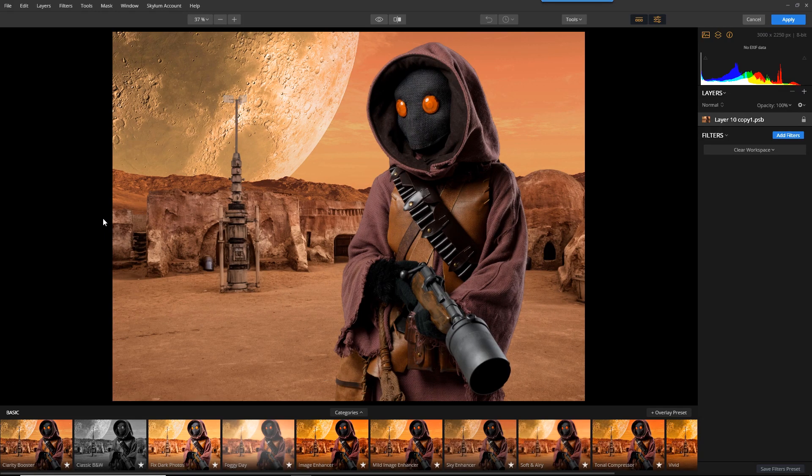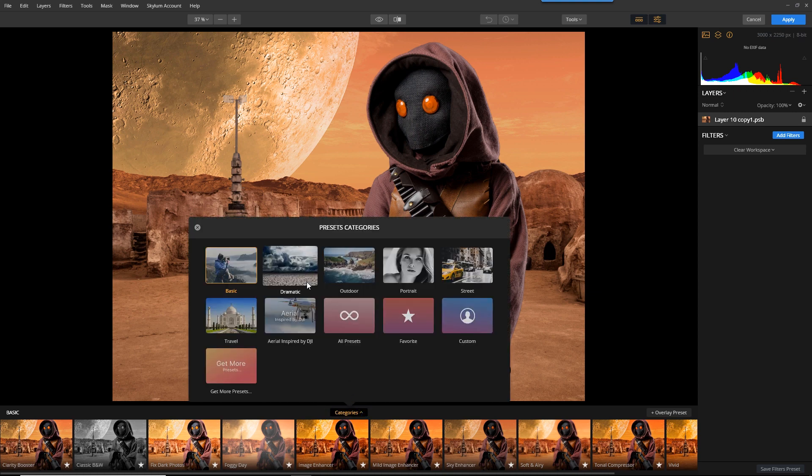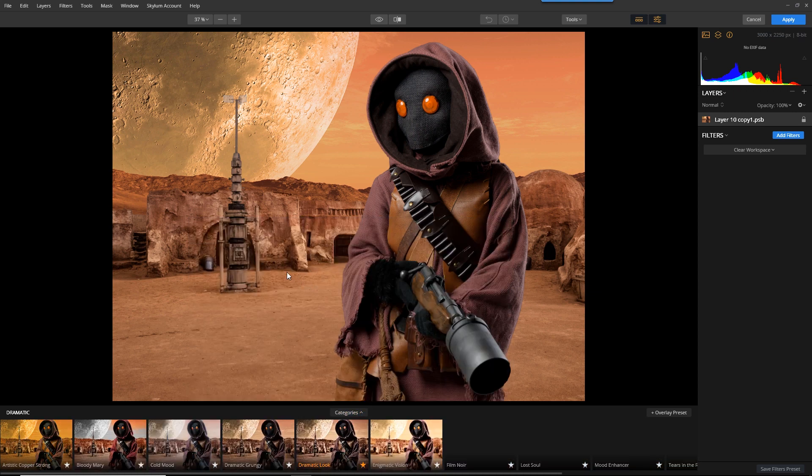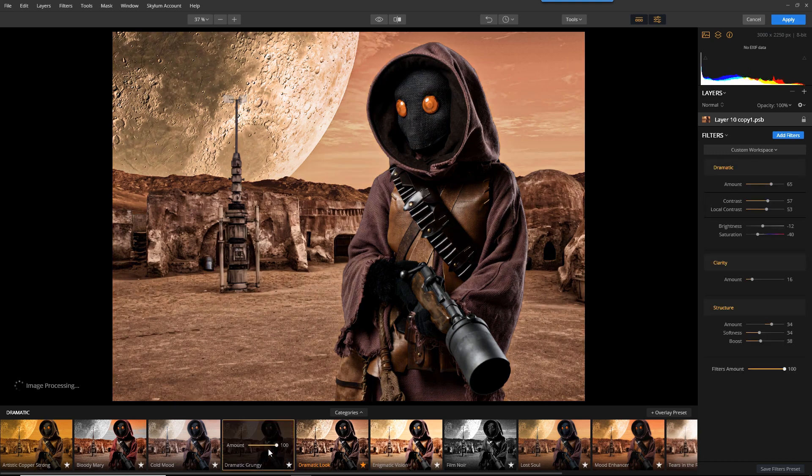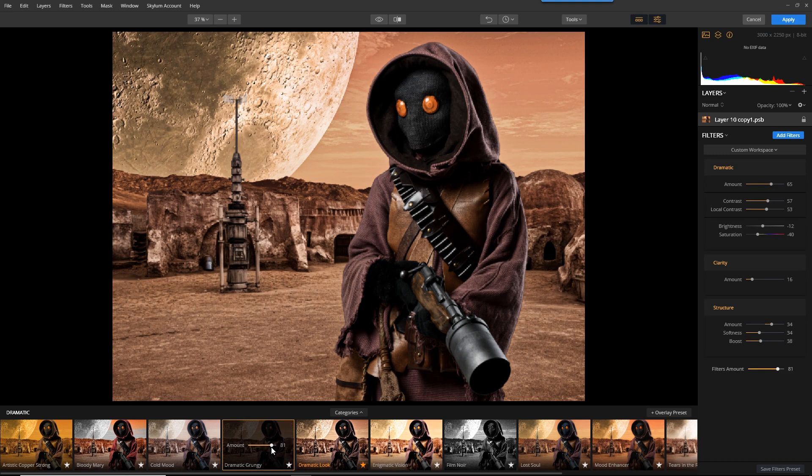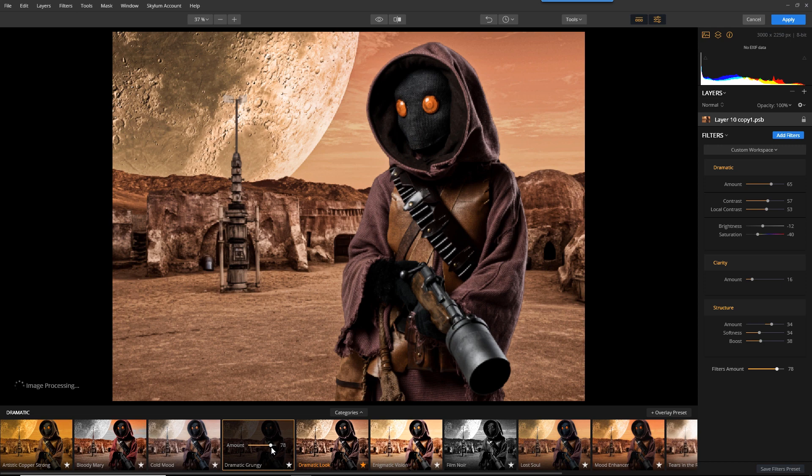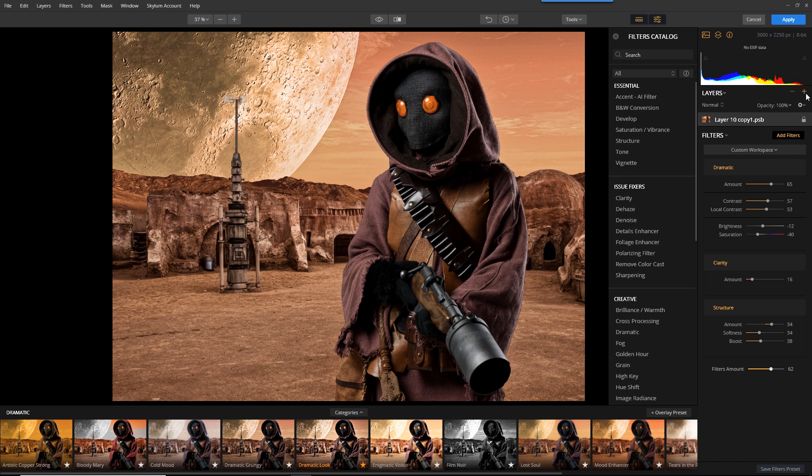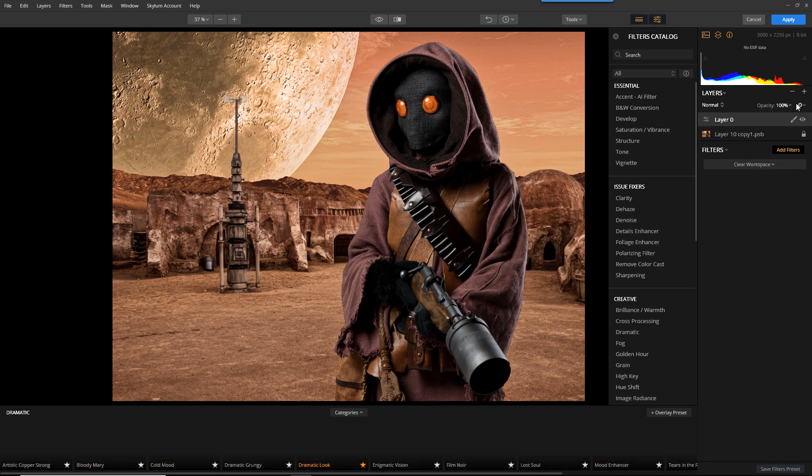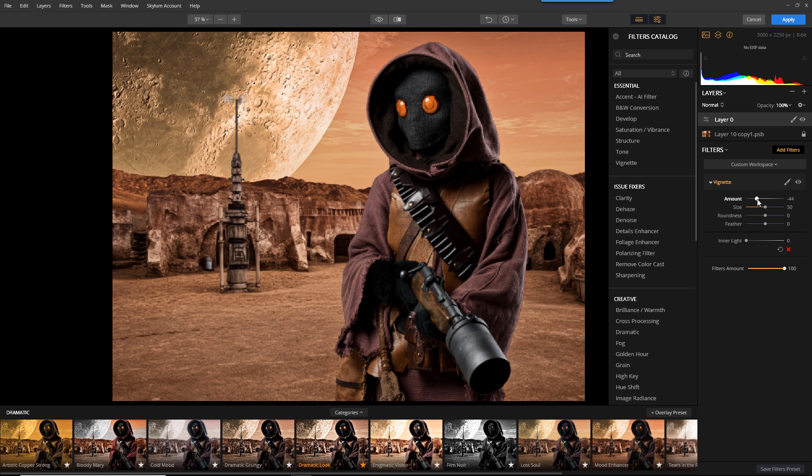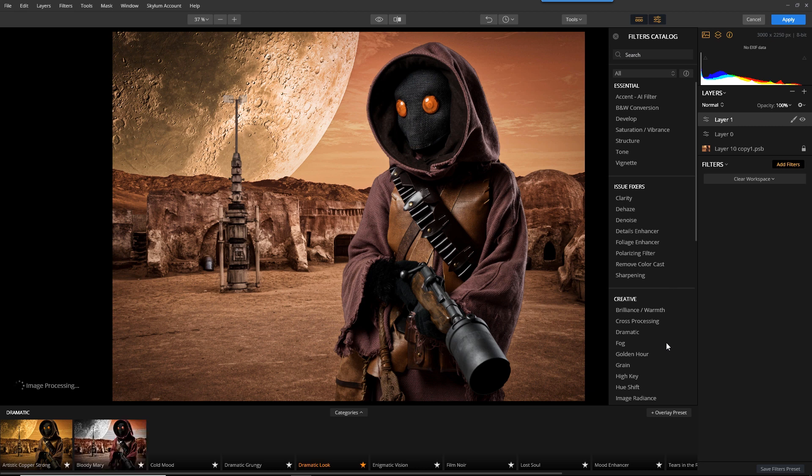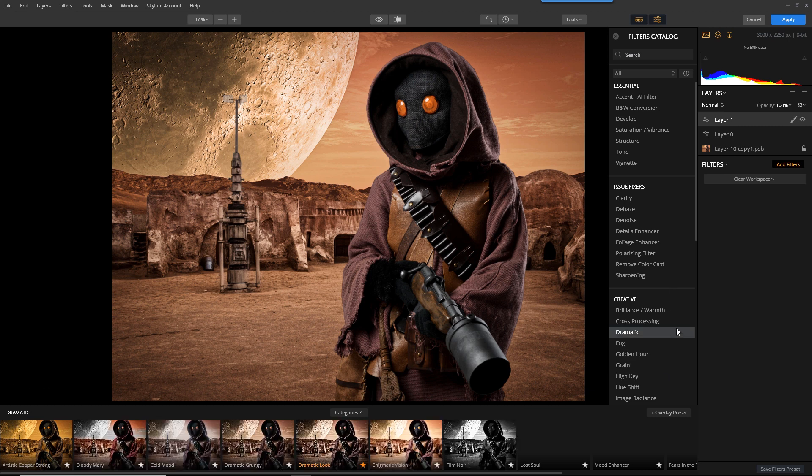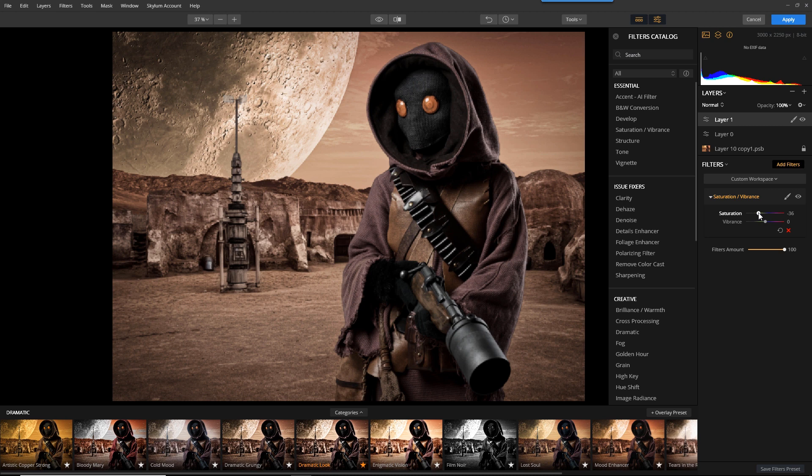To make life easier, I'm going to use a built-in preset. So I'll come over to dramatic, and I really liked the grunge look. Now from here, I'll dial it back just a touch. I can make further adjustments. I can create a new layer, and on this layer, I can add a vignette to it. If I wanted to, I can come back in and desaturate this just a touch. And when I'm done, just click Apply.